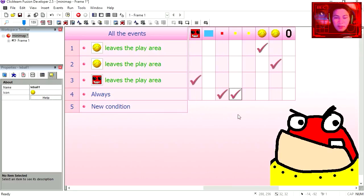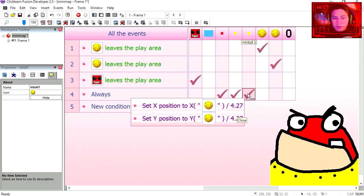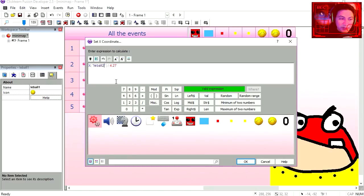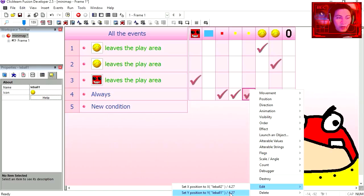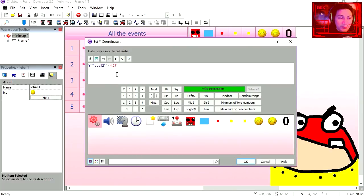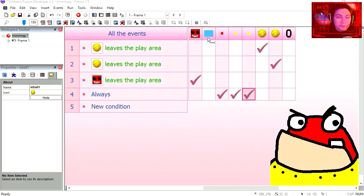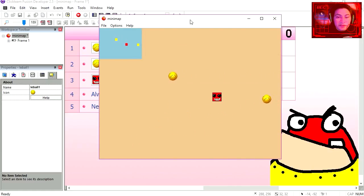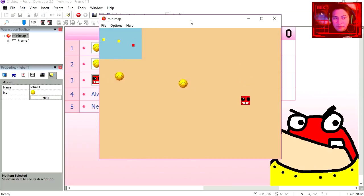Now for the second ball all we have to do is drag the same action under the yellow dot, and we simply change the number from ball 1 to ball 2. Same thing for the y, ball 2. Let's try it out. And you can see that now we have a mini map.